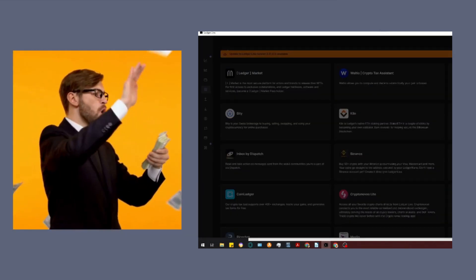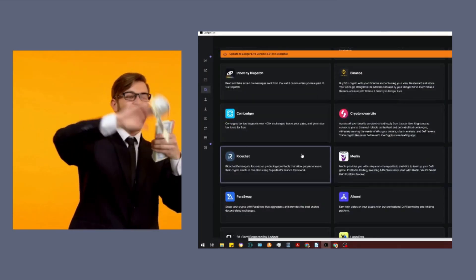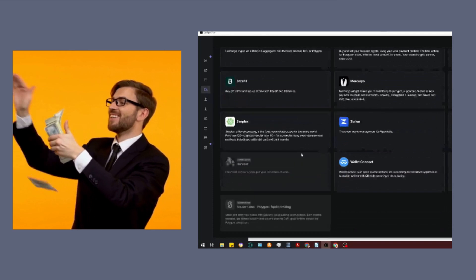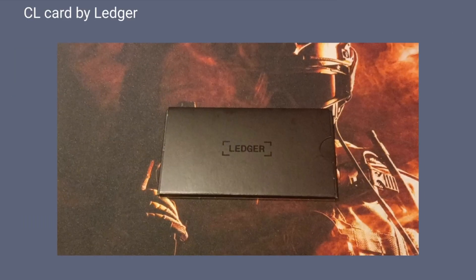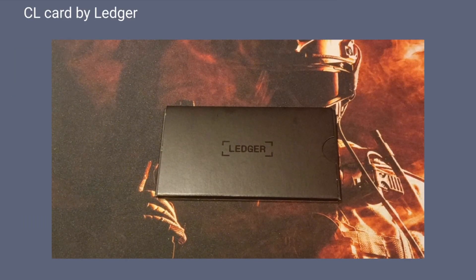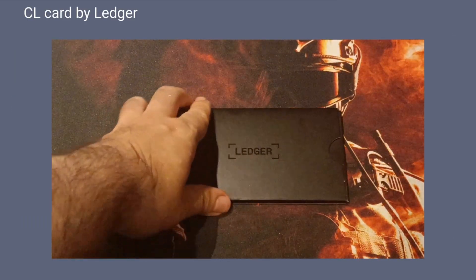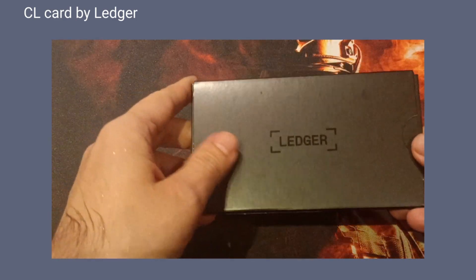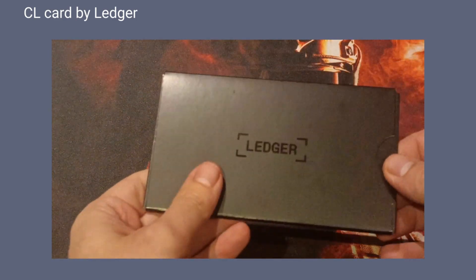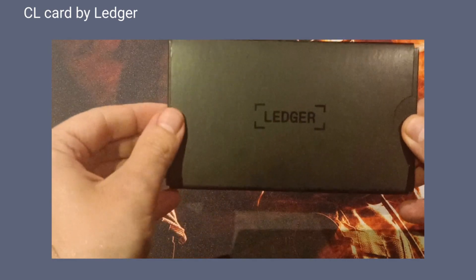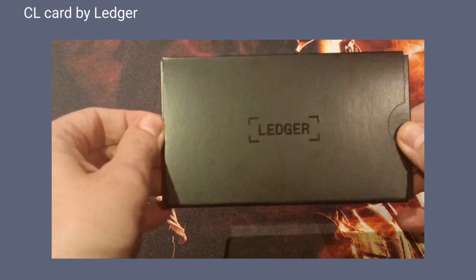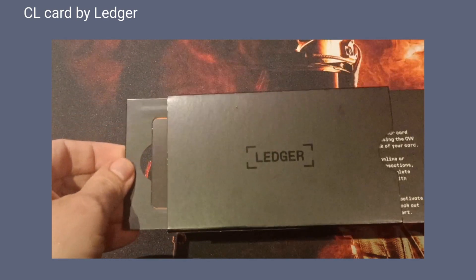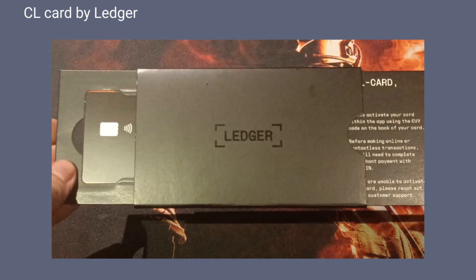But what would cryptocurrencies mean to us if we couldn't spend them in our favorite stores? For approximately one month, Ledger has been providing a user-friendly solution that enables Ledger hardware wallet holders to easily and intuitively spend their stored cryptocurrencies.